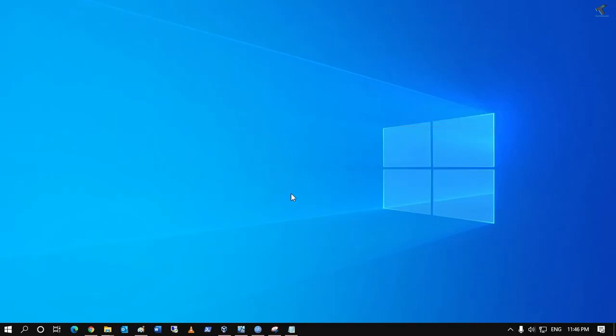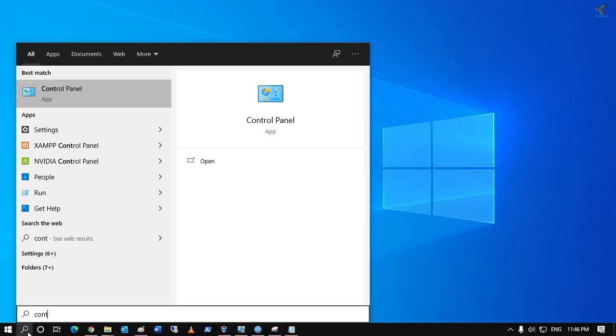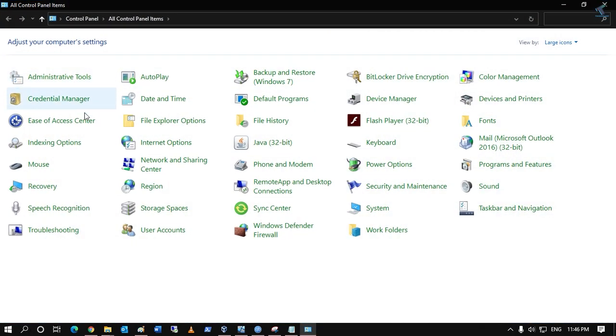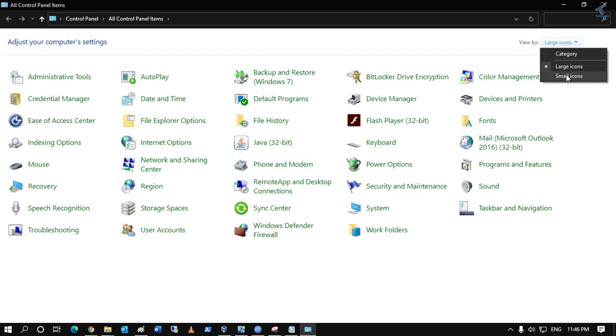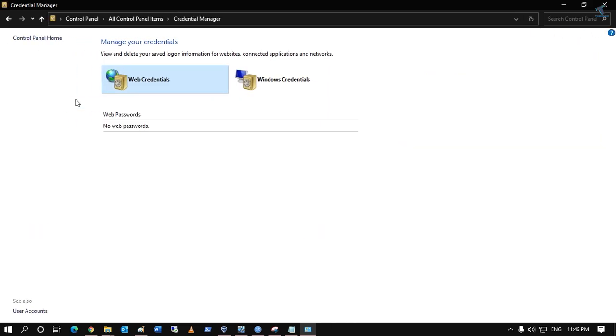First, go to your start menu and type 'control panel'. Click on Control Panel. From the right side corner 'View by', select large icon. Now click on Credential Manager and then click on Windows Credential.